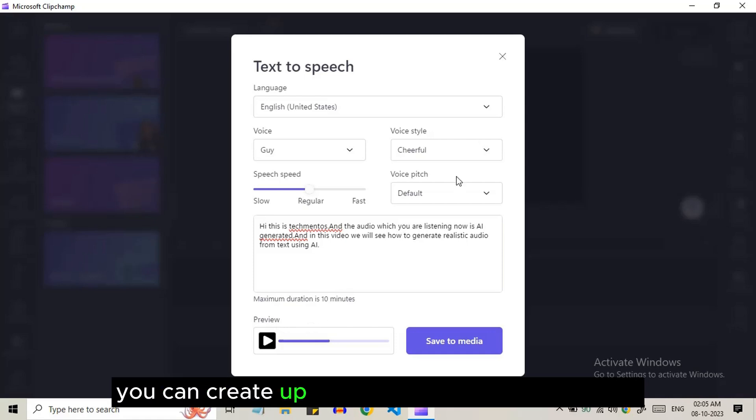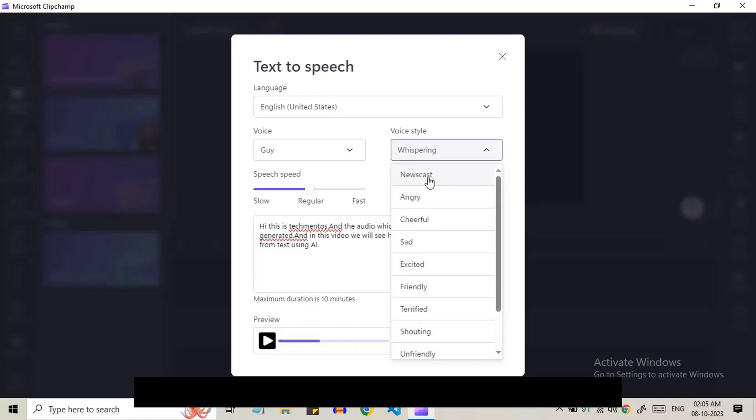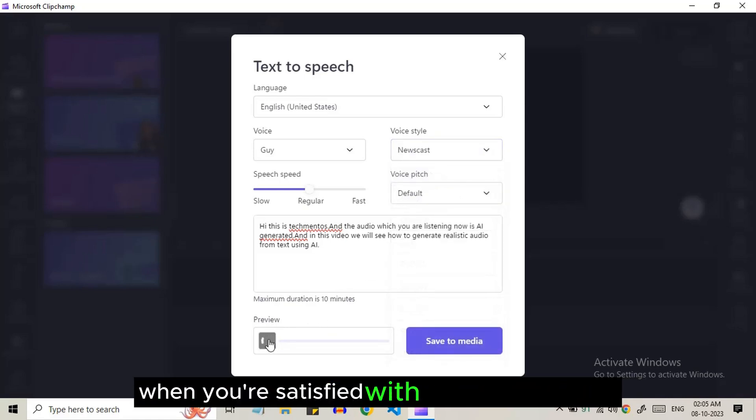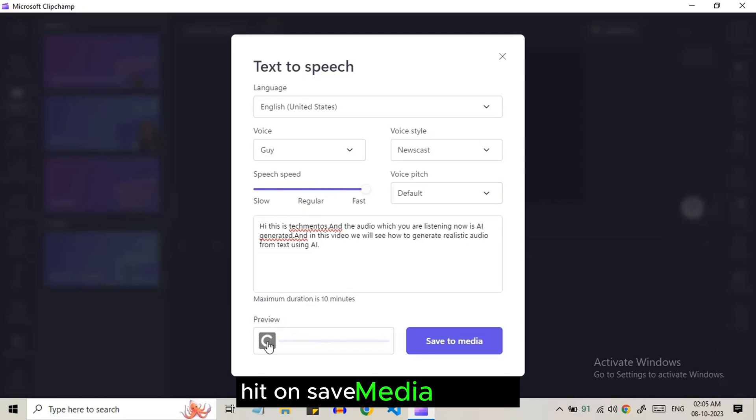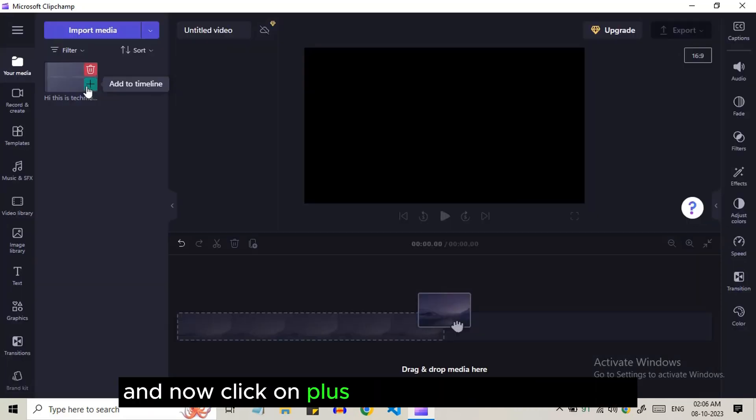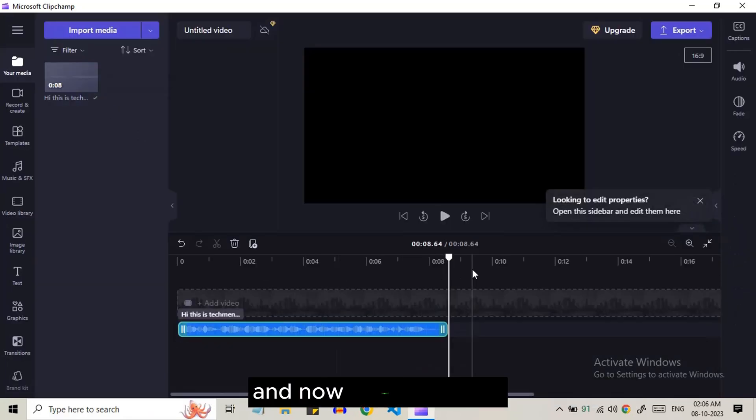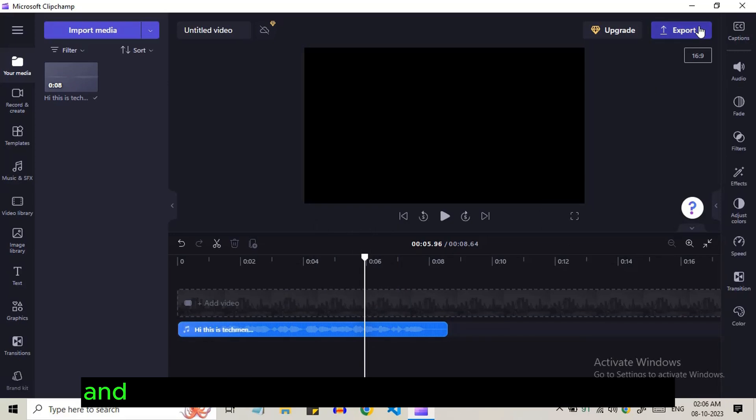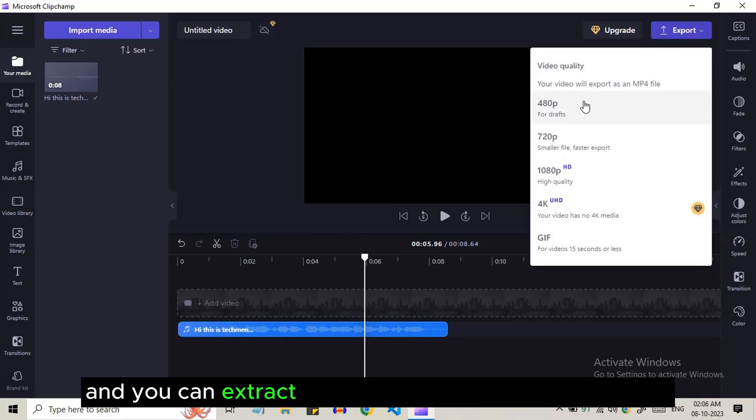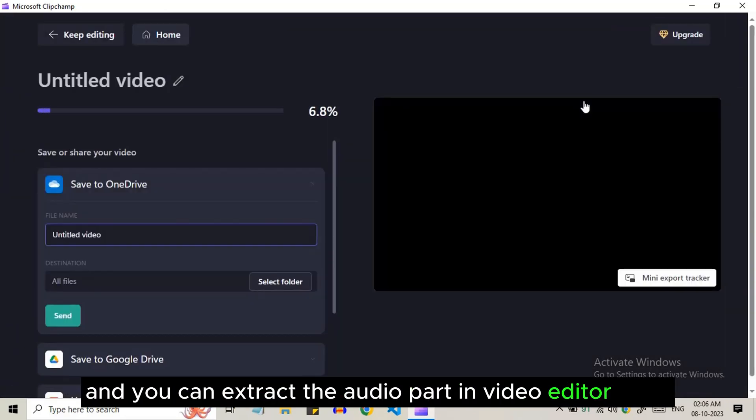You can create up to 10 minutes of audio at a time. When you're satisfied with the desired output, hit the save media option and now click the plus sign to add to the timeline. And now export the clip and you can extract the audio in the video editor.